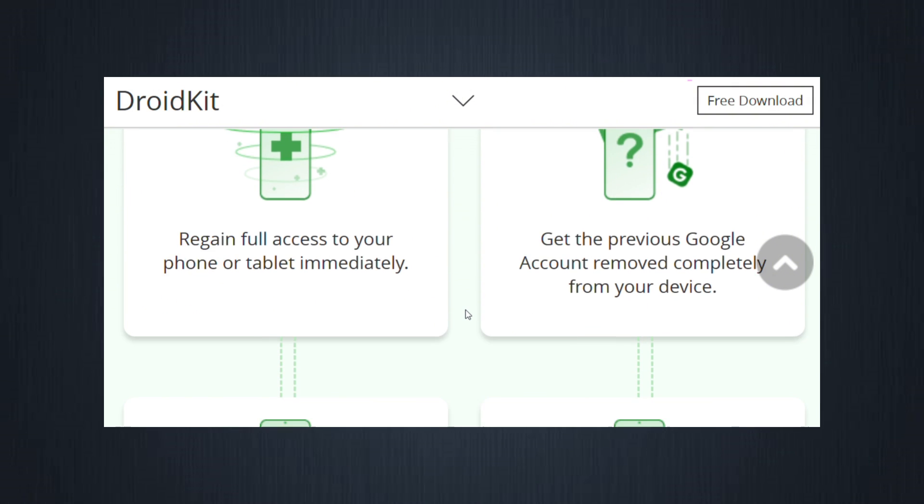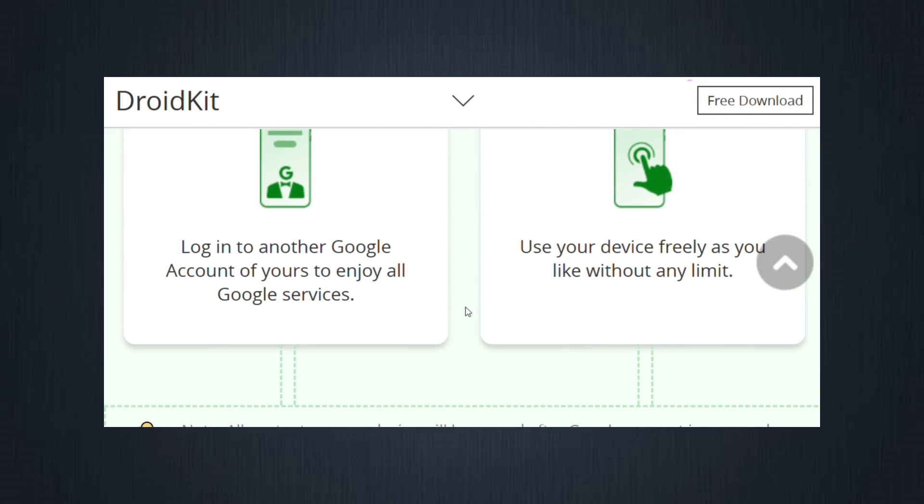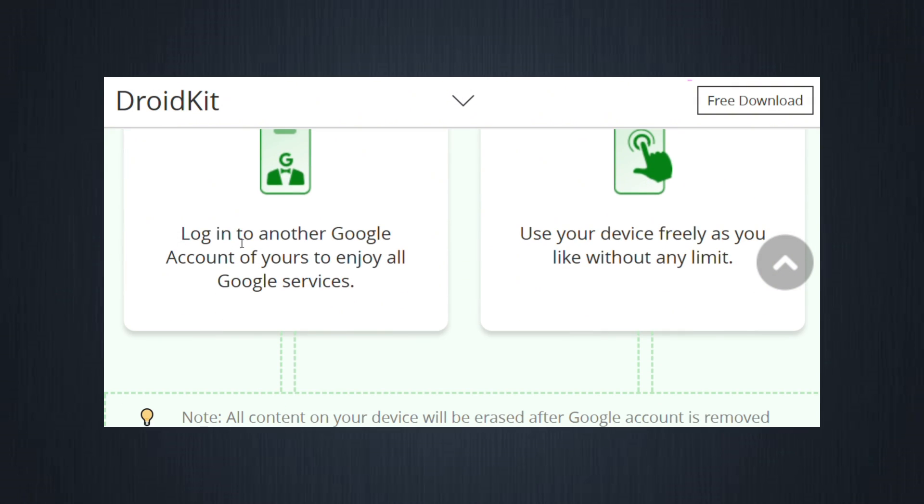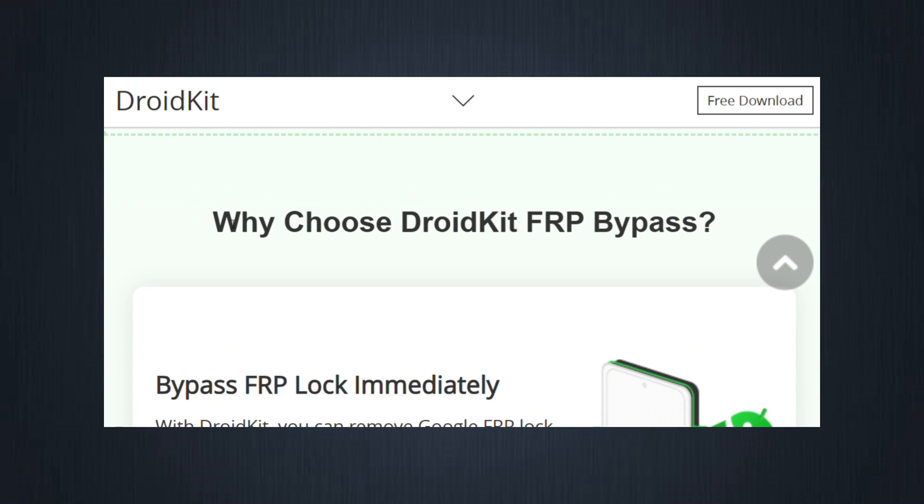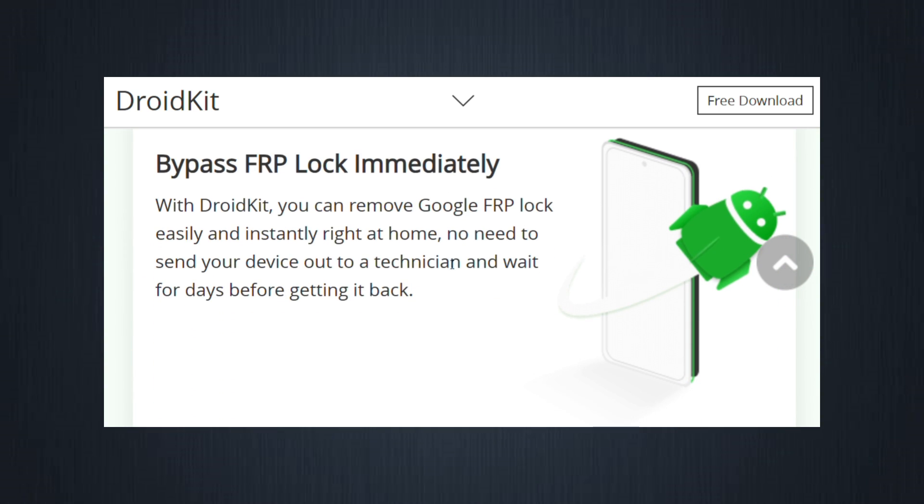Bypass FRP in minutes, no long wait times or complicated steps. In just a few clicks, you're back inside your phone. Easy to use. You don't need to be a tech wizard.